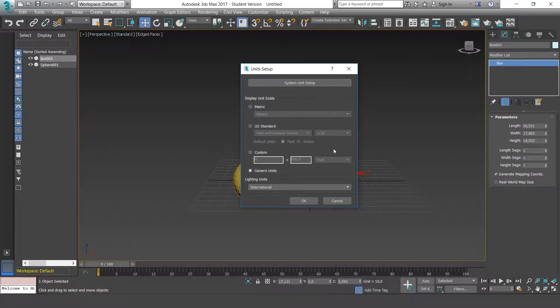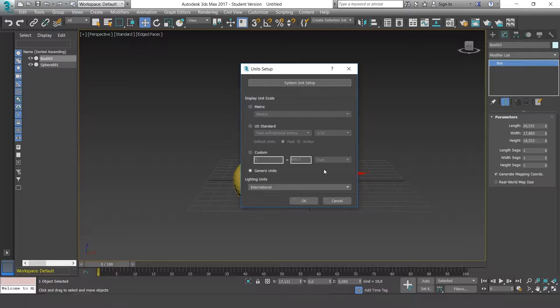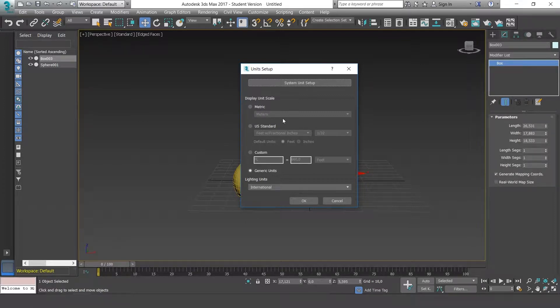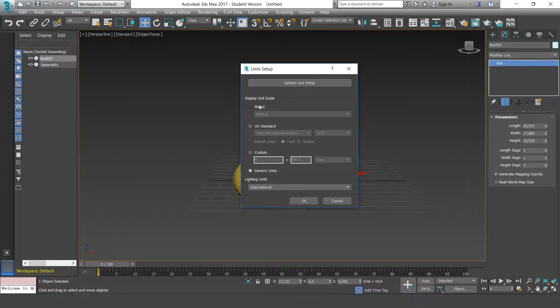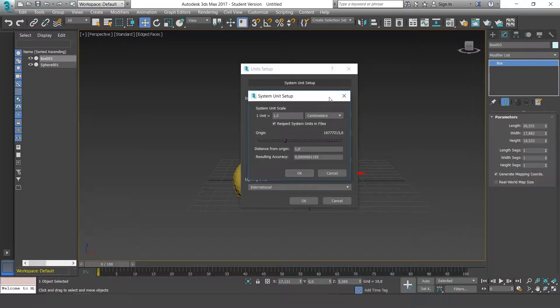So this window basically shows us the way we want to see our system. We could be working in centimeters but we want to see the measurements in meters. We could change the measurement units in display and show it differently. In this case, we'll use centimeters.